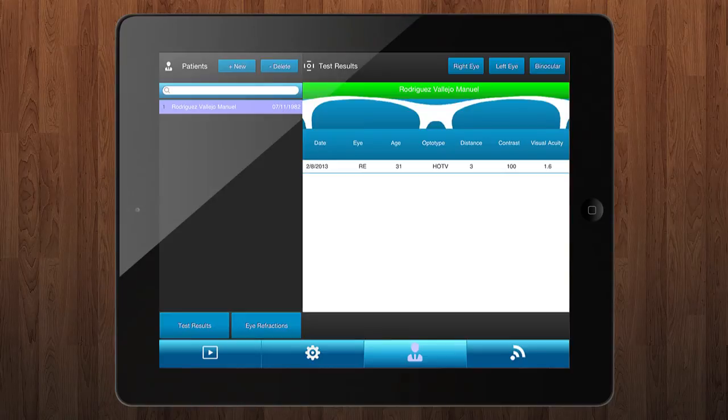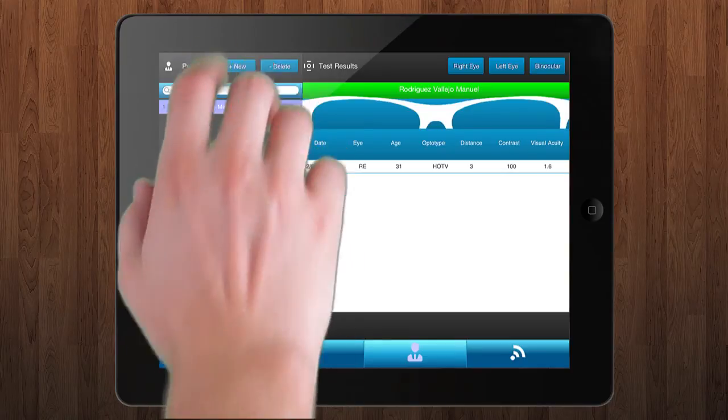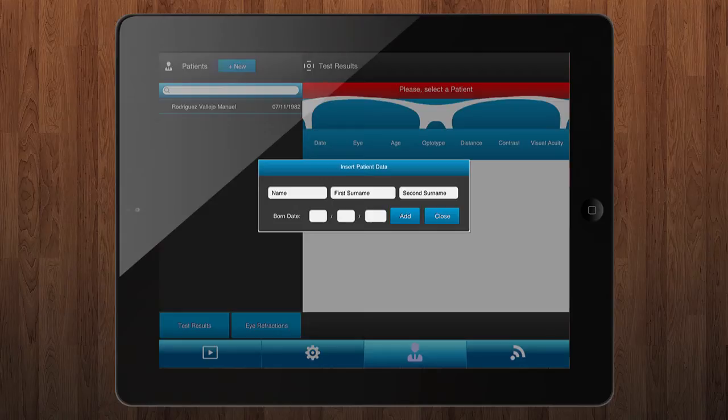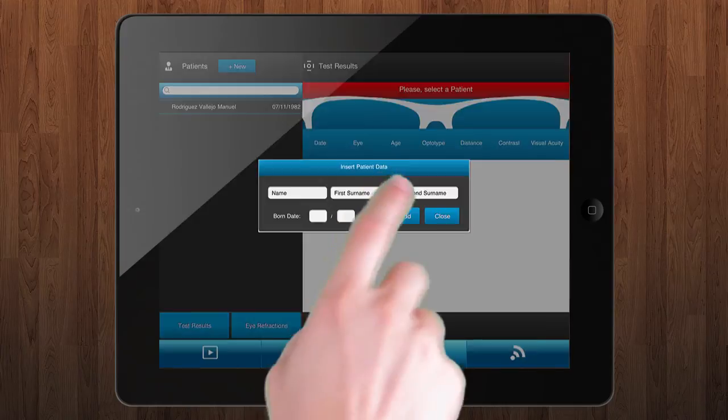To create a patient, press on new button over the patient list. Insert name, surnames, and the born date by this order: day, month, and year.